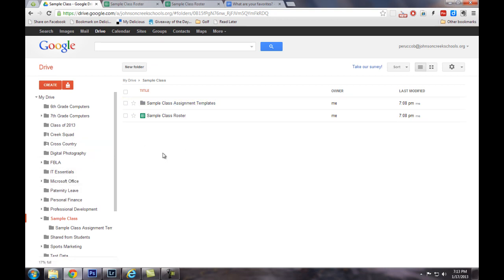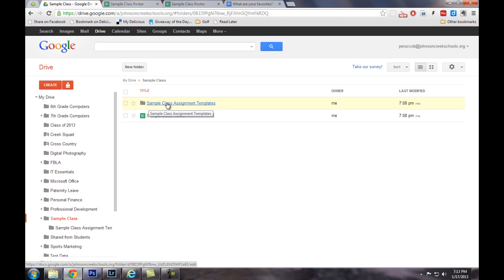But my recommendation is to actually put your class name here where I have sample class, and you'll see why in a little while. It's going to make it a lot easier to find this folder later on.